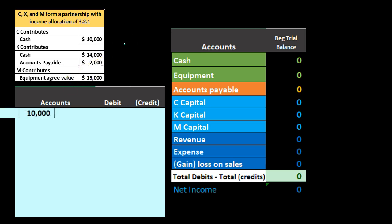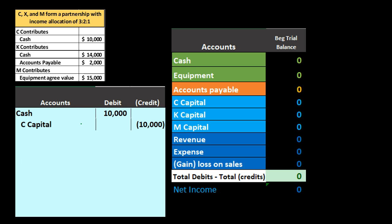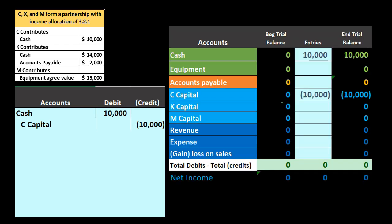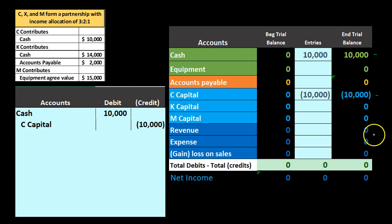First is C's cash contribution. Cash is going to increase by $10,000, and we increase the capital account by $10,000 — that's a debit to cash and a credit to C's capital account. Cash starts at zero and goes up to $10,000; the capital account also goes from zero to $10,000. Note that nothing happened to net income — no revenue went up, no expenses went up, no effect on net income here.